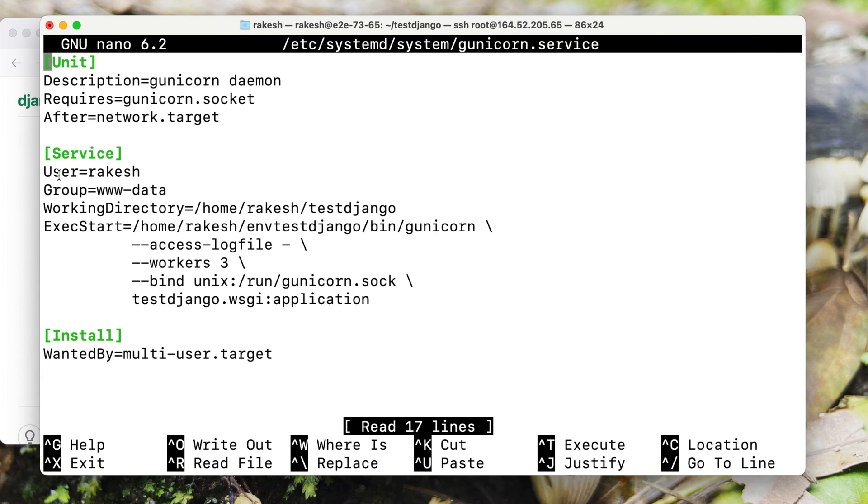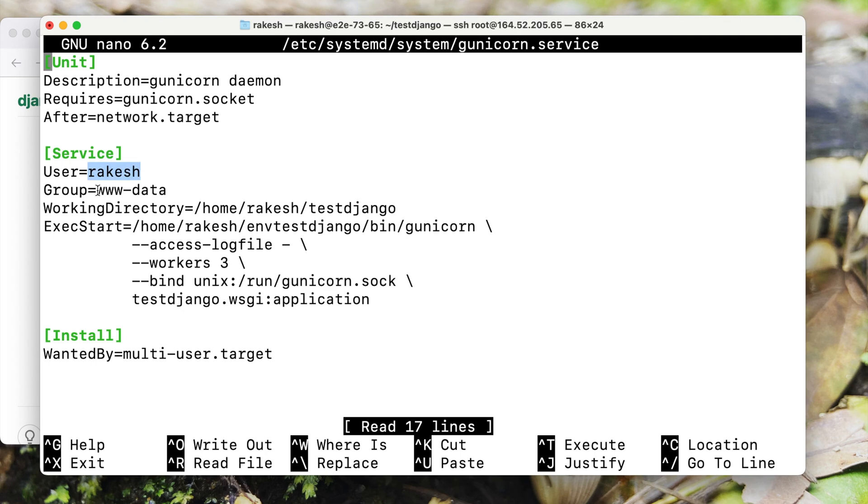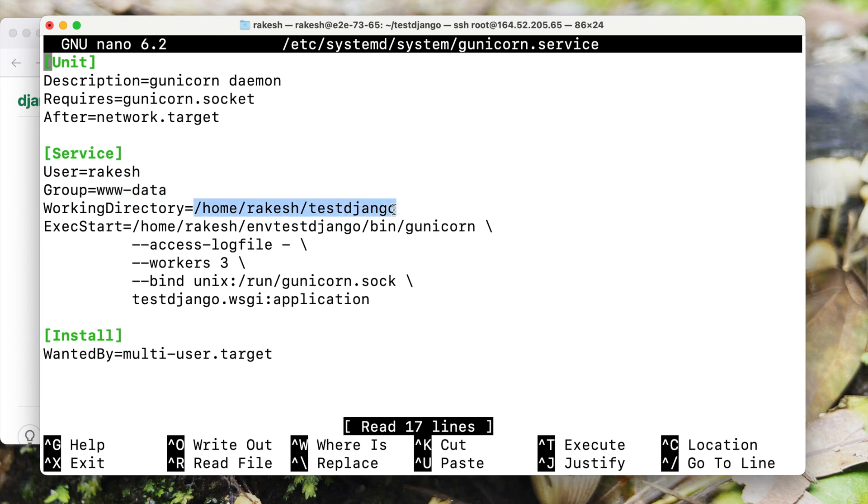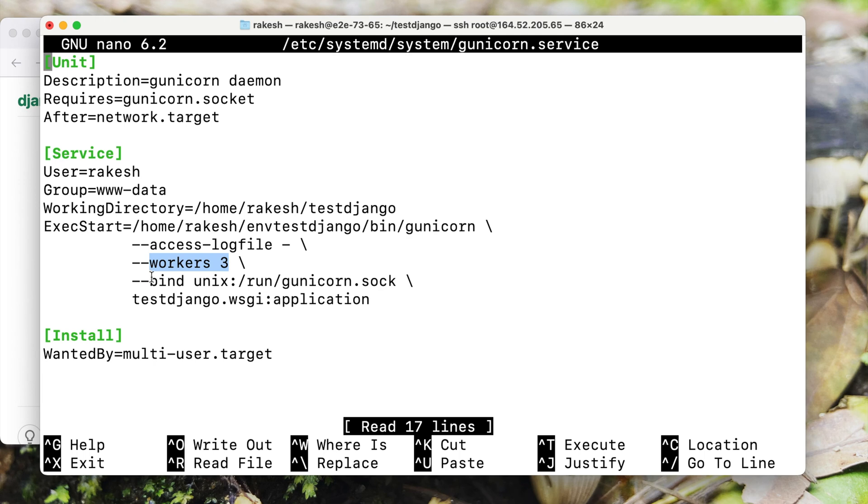Now let's go to the service section. We have description again. Let's focus on the important part. As you can see I have given the appropriate user and group information because the file will be primarily handled and executed through Nginx server which belongs to www-data group. Then we have this working directory which is inside this directory. We have this execute start command. The first part is to point out the Gunicorn binary file, the second is to tell this how to handle the log files, and the third one is the worker file as to how many instances do we need to create for this Gunicorn service.